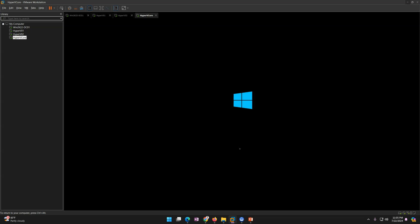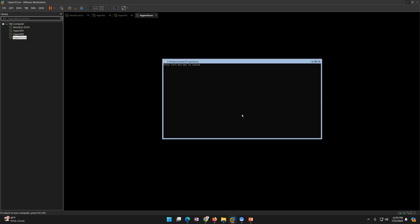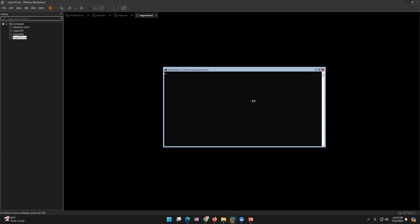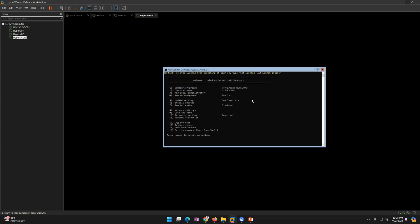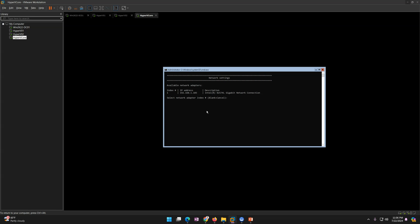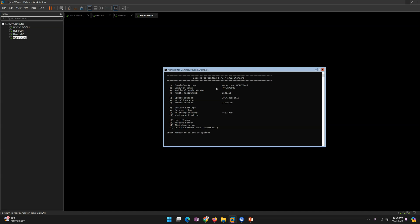Now we need to join this server to the domain. After rebooting, press Ctrl+Alt+Del and enter my password. SConfig will load again. You can see the hostname is configured correctly. If you check network settings, the IP address is also confirmed. Now I'll join the machine to the domain.